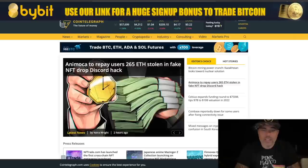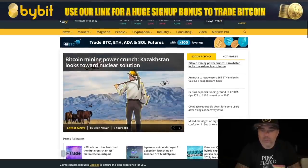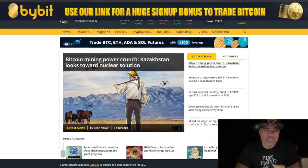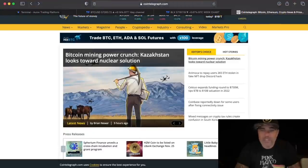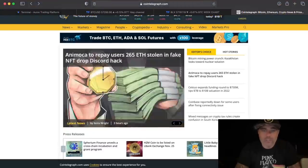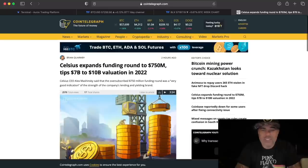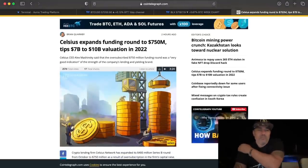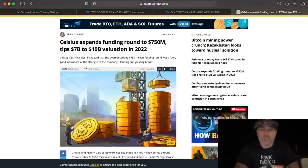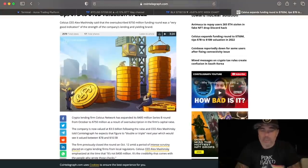Bitcoin mining news — in Kazakhstan, they are going to use nuclear solutions for Bitcoin mining. Kazakhstan is already one of the biggest miners, so they are going to be even bigger. Also very positive news: Celsius is expanding their funding round with 750 million, tipping a 7 to 10 billion valuation in 2022 — that is huge. You can use that one for staking, for example.